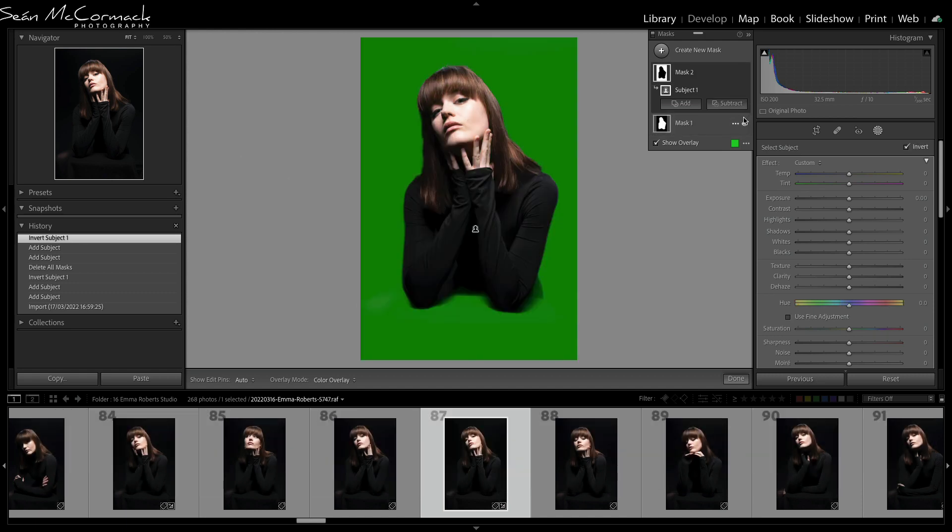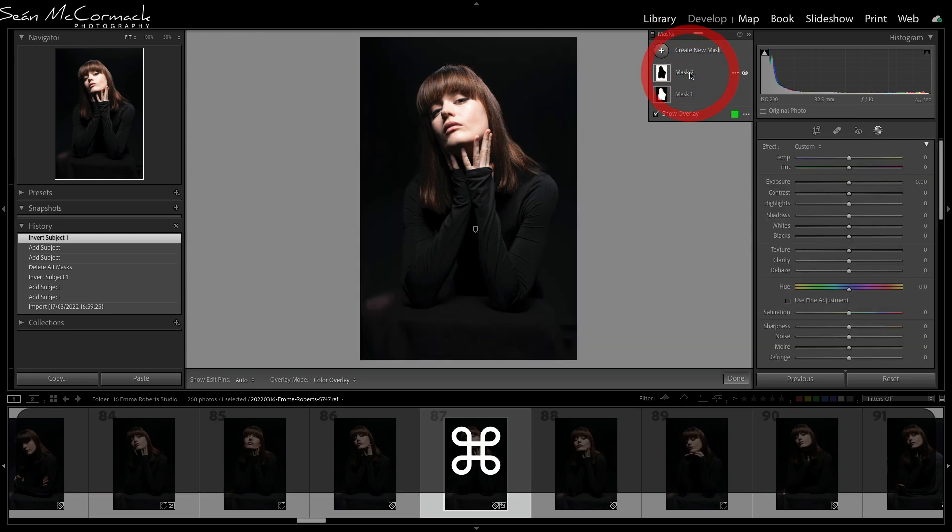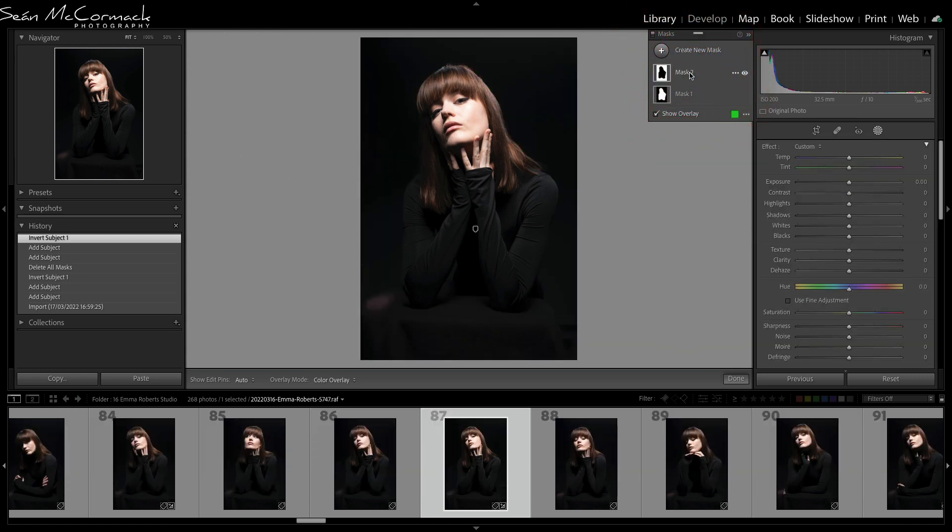You can also now hold down the Command or Control key and click on a mask to deselect the mask, which is useful because sometimes you just don't want the mask to be selected.